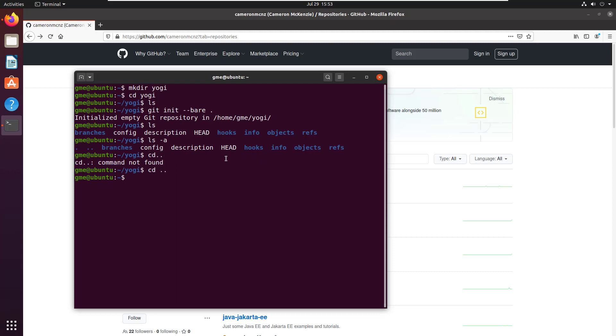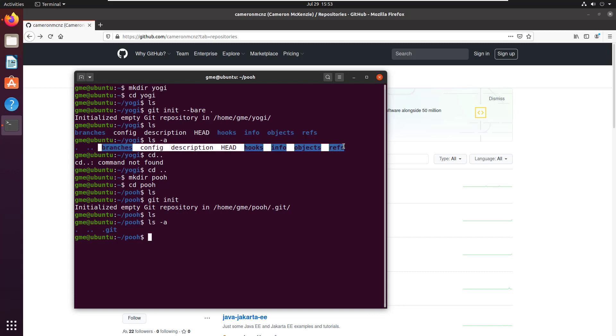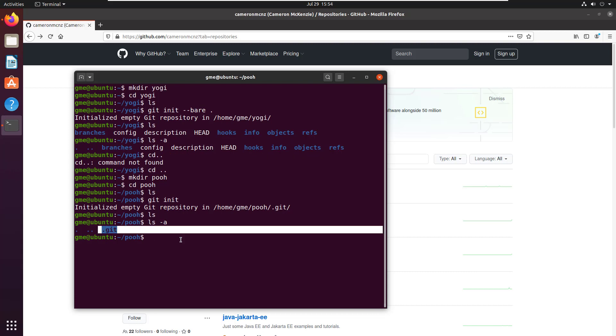If I just went in here and created a new folder called poobare and did a git init here without the bare repository, you'd see that there is in fact that .git directory. And everything that was in the root of the bare directory is actually in there.